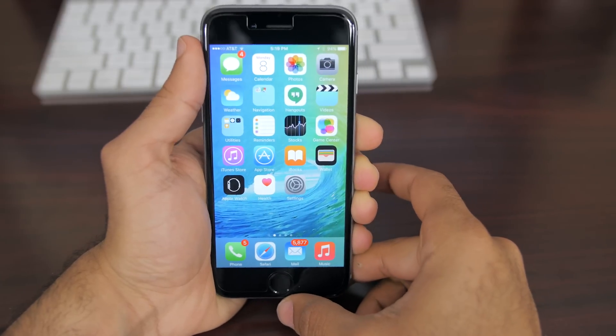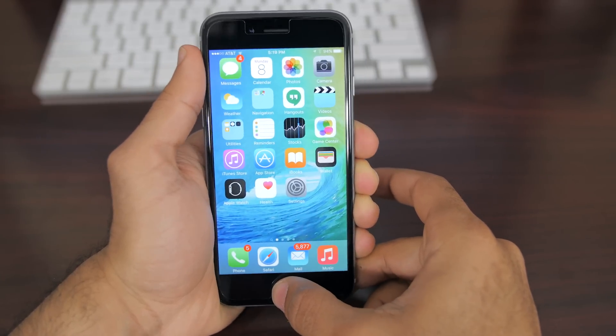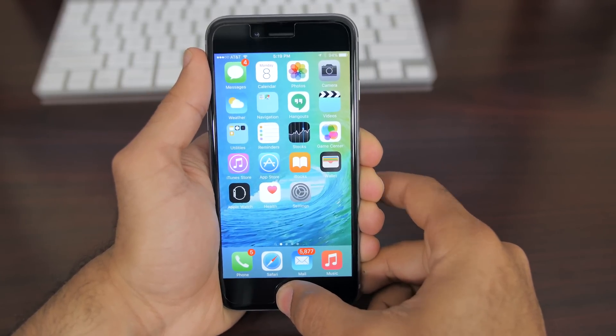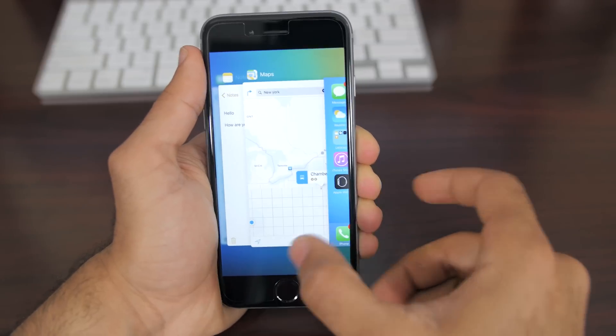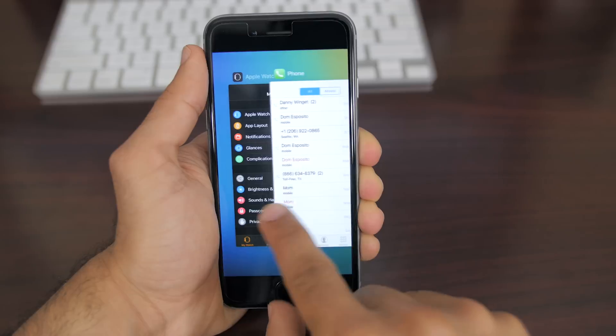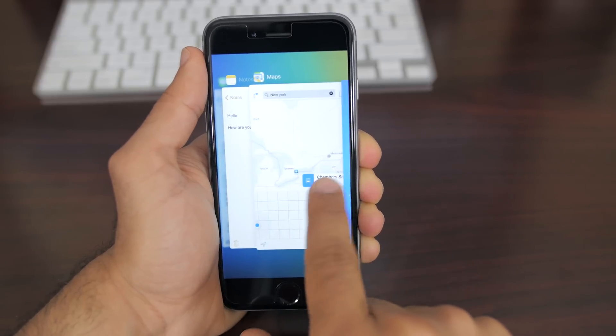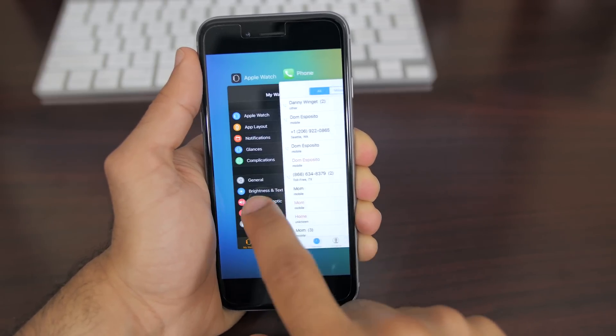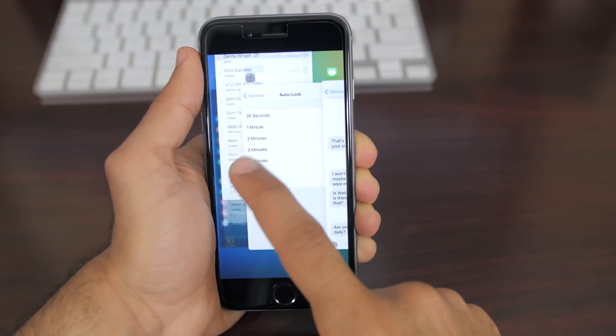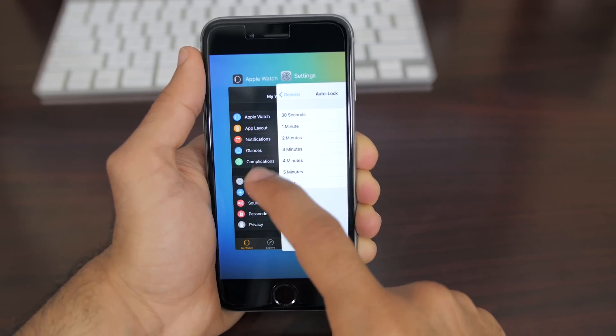Now in at number four is the redesigned app switcher. While it's not a radical departure from iOS 8, the app switcher on iOS 9 is definitely more pleasing to look at but I can't help but ask for a kill all switch. We'll probably get that in form of force touch very similar to the Apple Watch on the next generation iPhone.